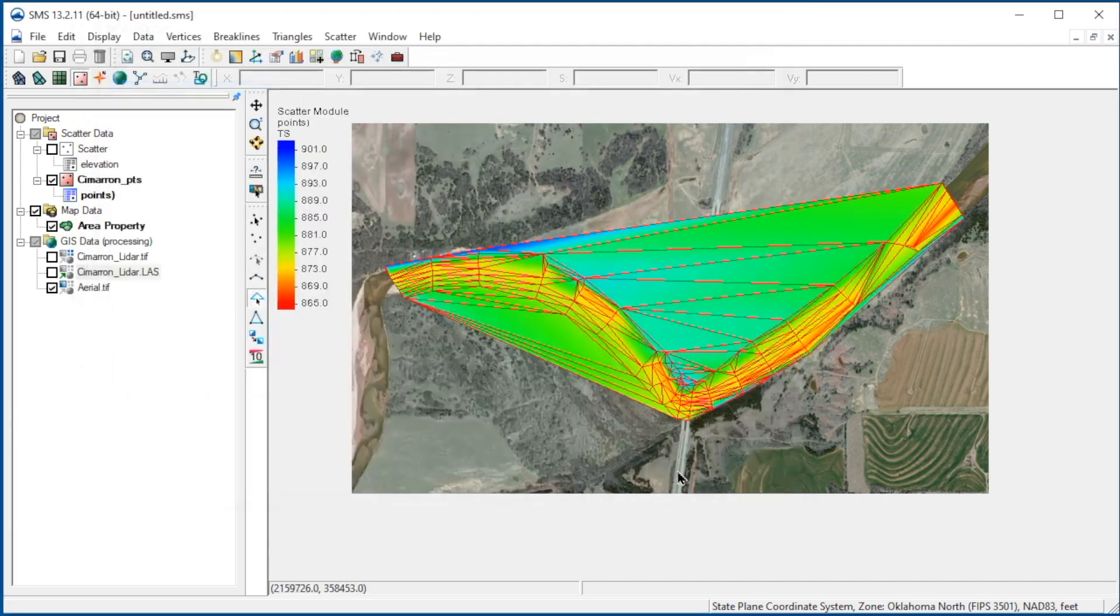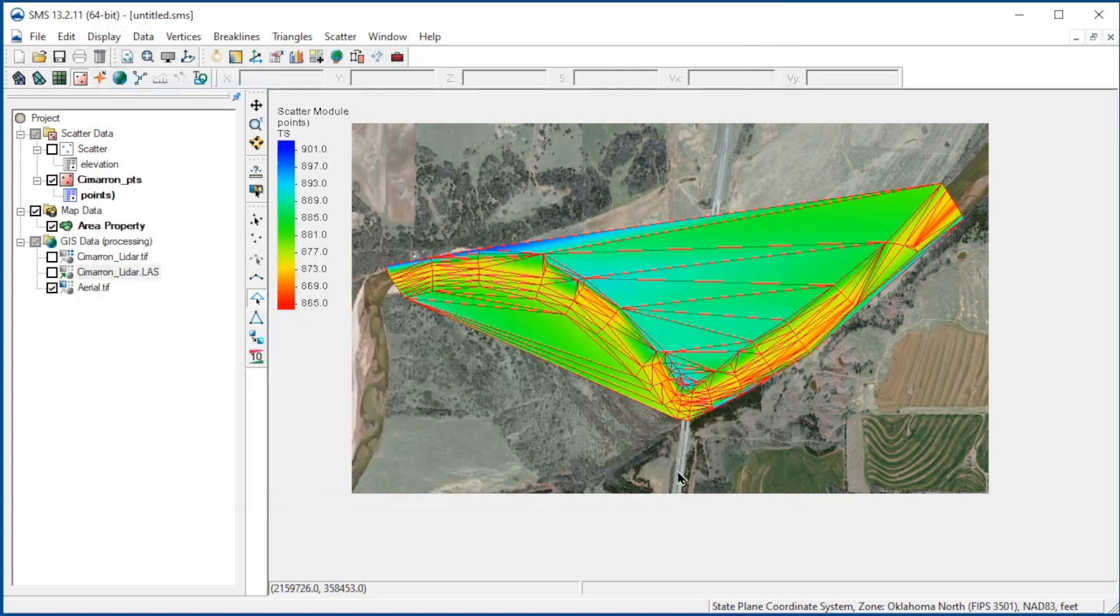Note that when SMS reads in the survey points, it triangulates all the data. This results in long, thin triangles outside of the channel, which do not represent the elevations in those areas.